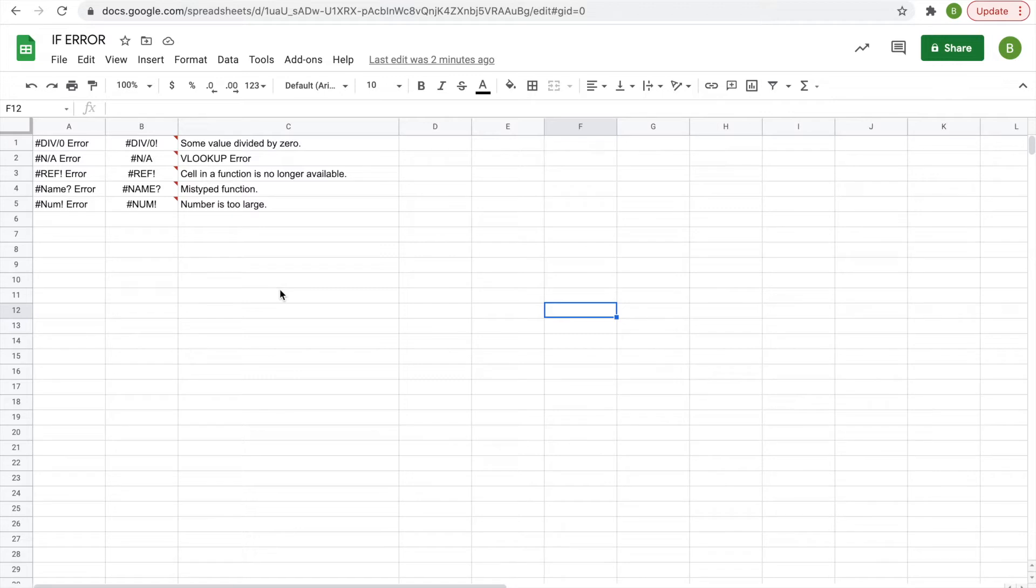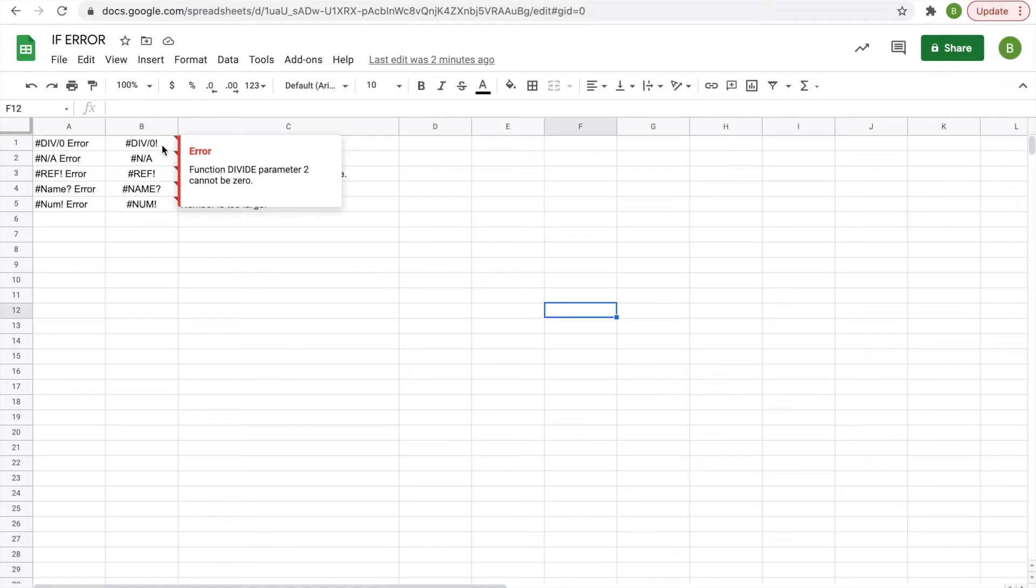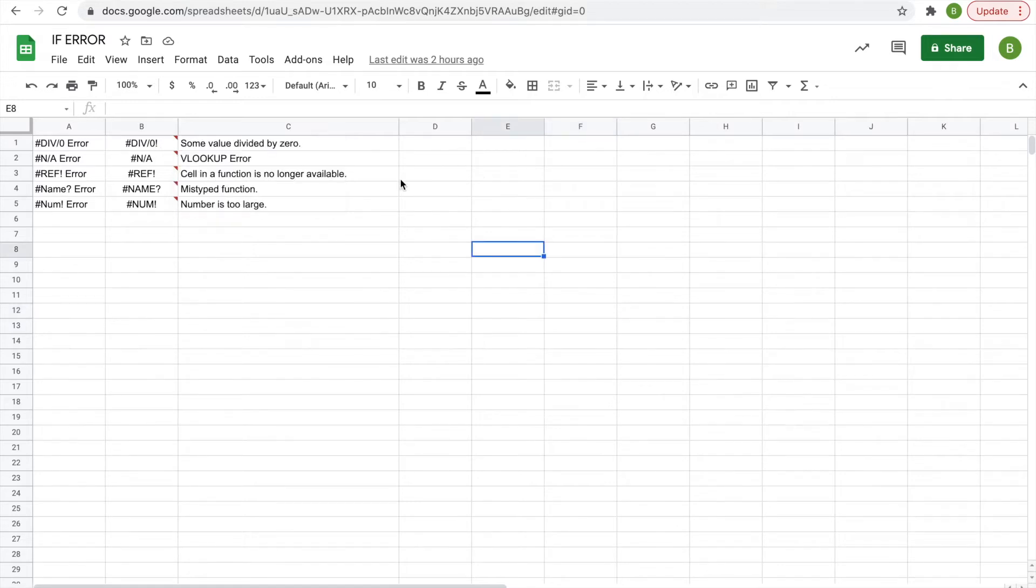They even came about in the first place. So today we're going to look at what these types of errors are, why they might be made, and how you can fix them, or just make it so that something else is displayed in your cell rather than the error message. There are five